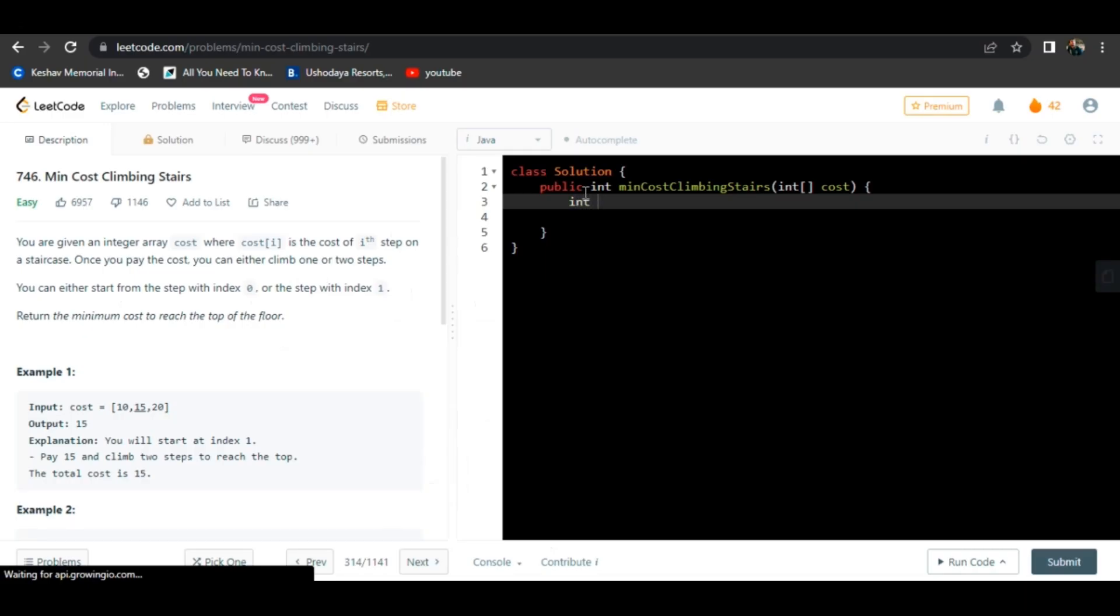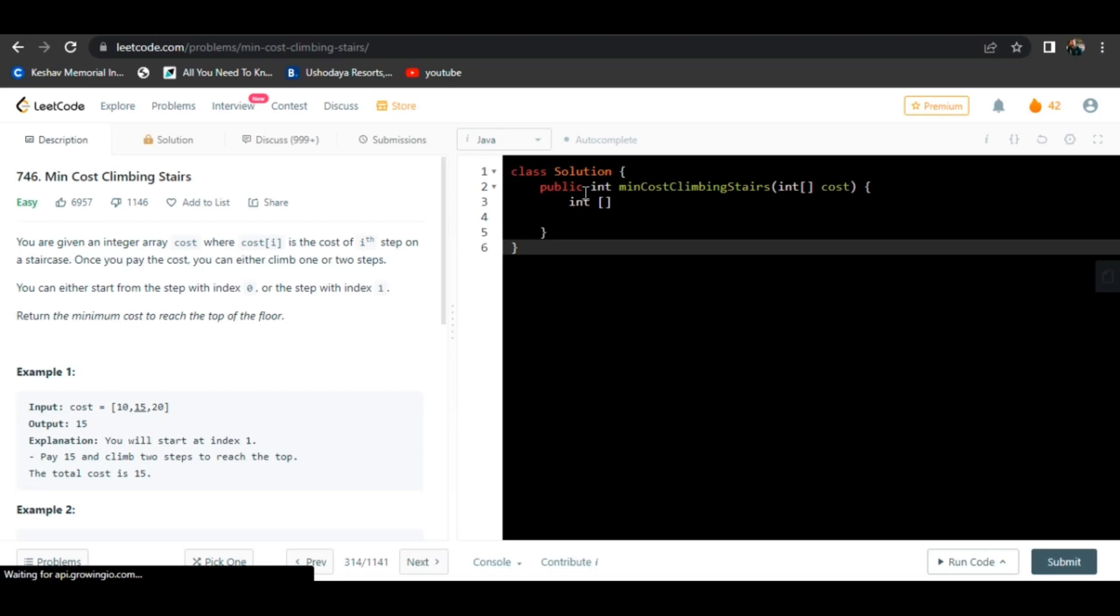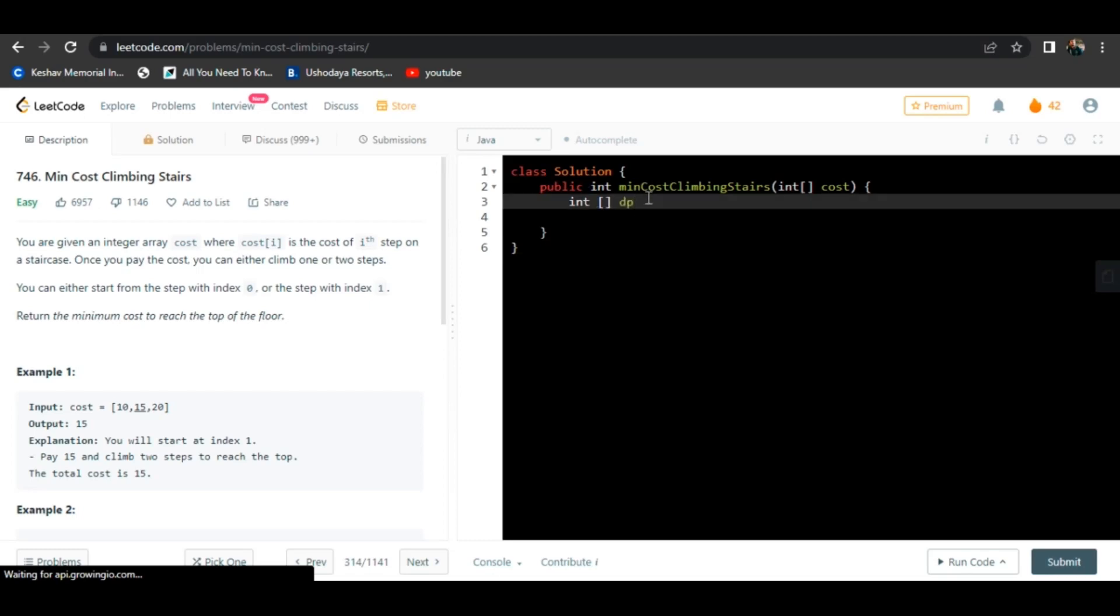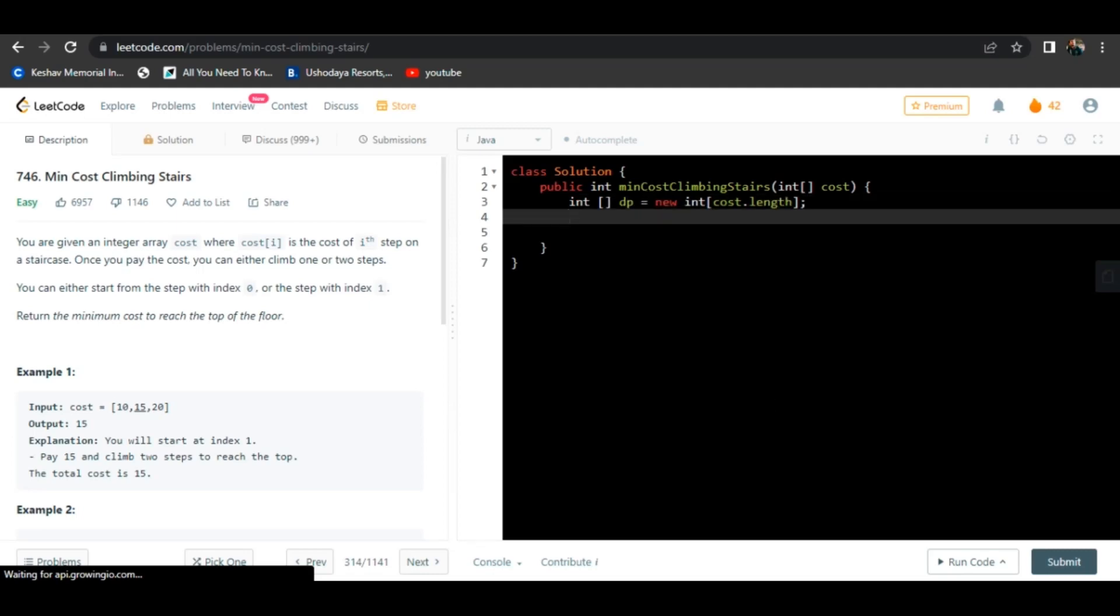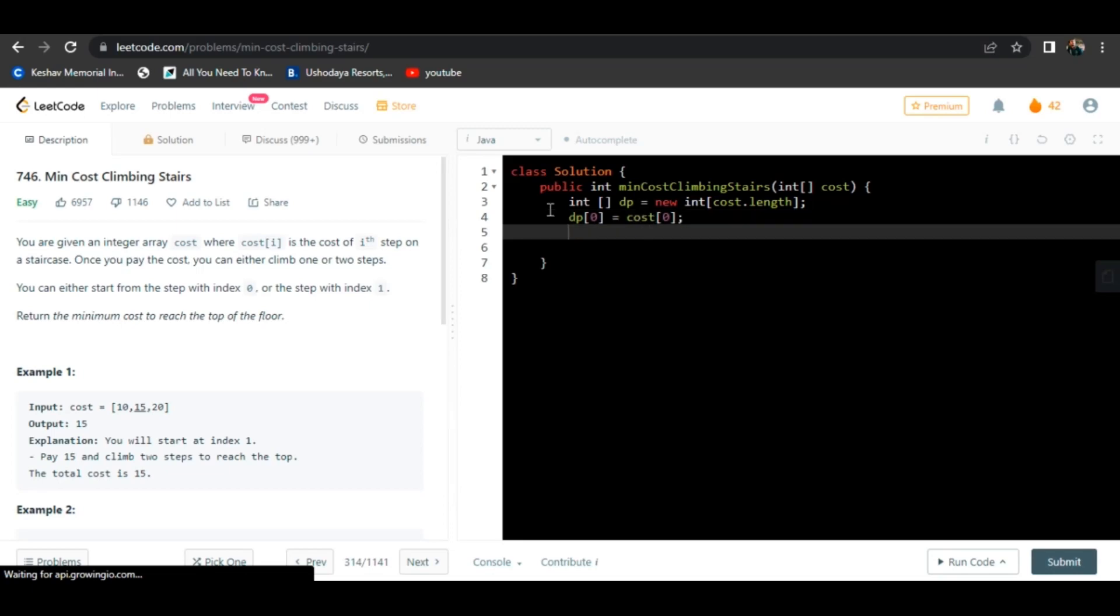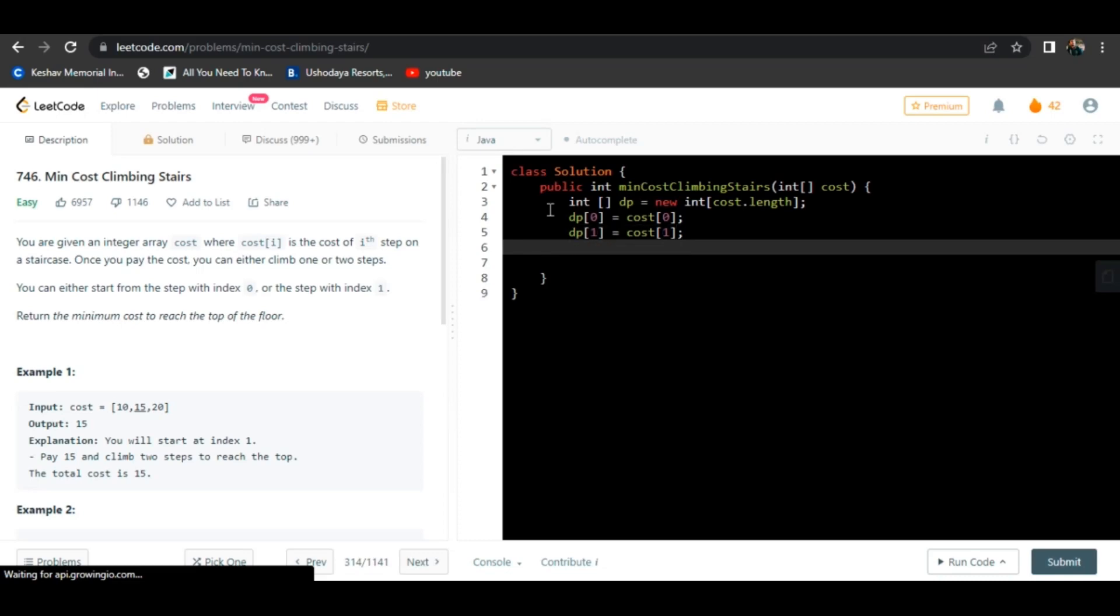First, we need to initialize an array. I will name it as dp, new int. It will be having a length same as our given array cost. As we are using bottom-up approach, we initialize zeroth element will be equal to cost of zeroth element, and first element will be equal to cost of first element.